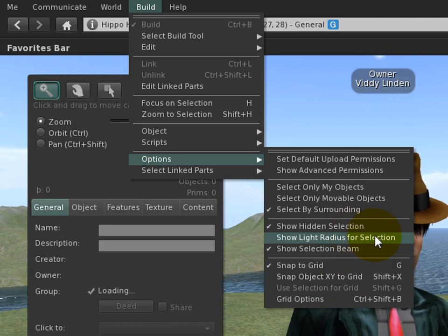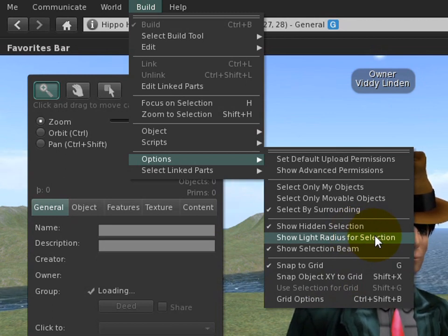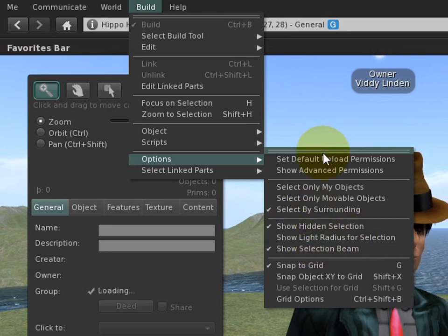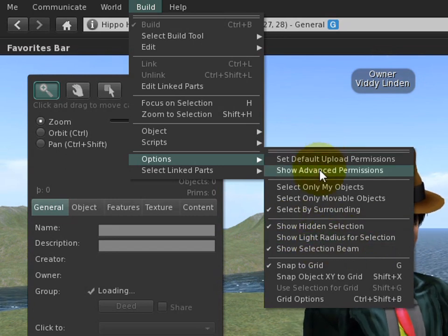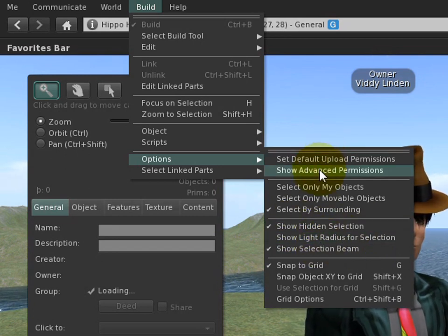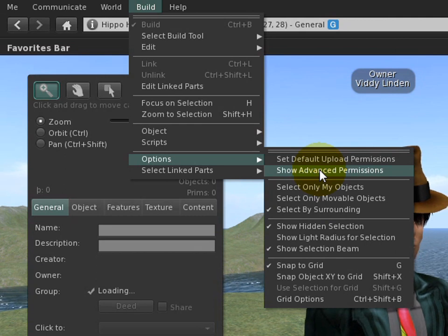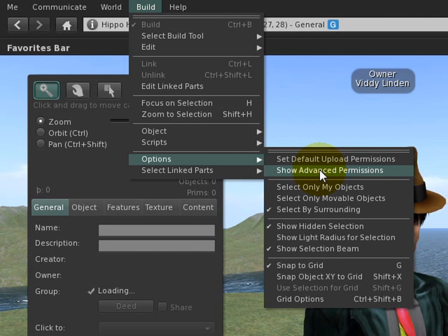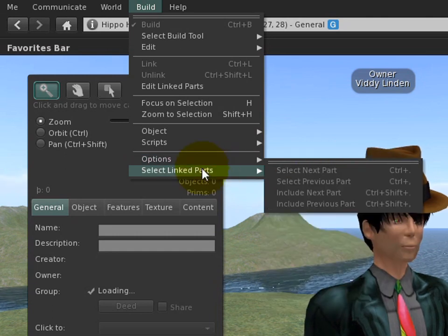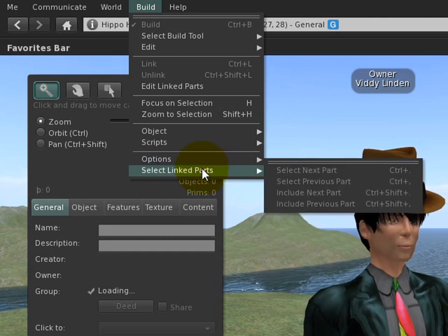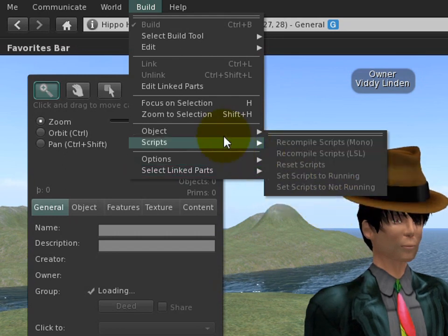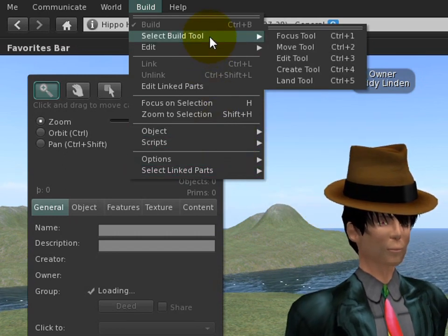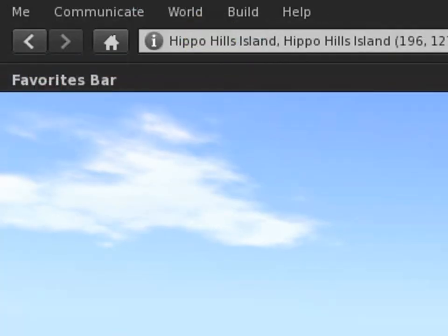Some familiar stuff - if you want to show the light radius for selection, if you're going over six lights, it's right here, as well as things like Advanced Permissions which used to be in the Advanced menu, and shows things like velocity or the ability to move the contents of one object to another. You could do that. Select Linked Parts also has an expansion.